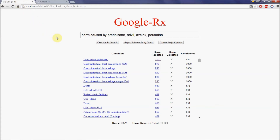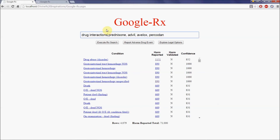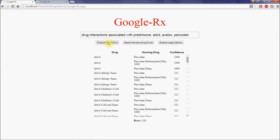In addition to learning about reported harmful side effects of these drugs, we would also like to know if there are any potential side effects of taking any combination of these drugs at the same time. To accomplish this, we make the following change: drug interactions associated with prednisone, Advil, Avelox, and Percodan. We see 110 harmful combinations of these various drugs.